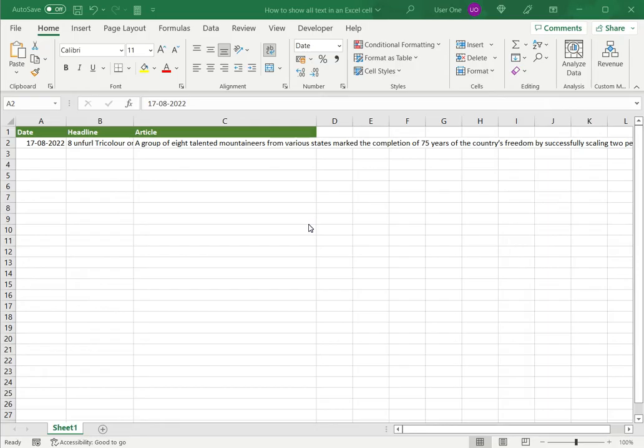When I have text in a cell, there will be many occasions, especially if there's a lot of text, in which it doesn't display entirely in the cell. Each cell has a default size and in most cases, especially if you have a lot of text or paragraphs, it may not show in its entirety.